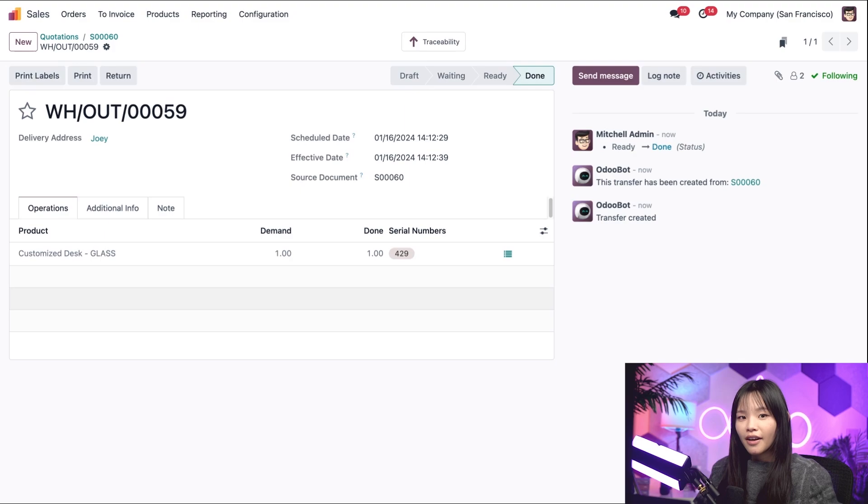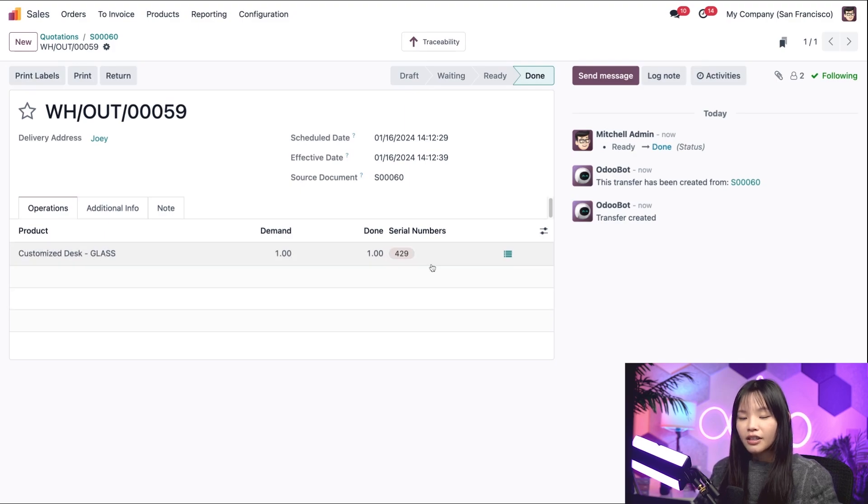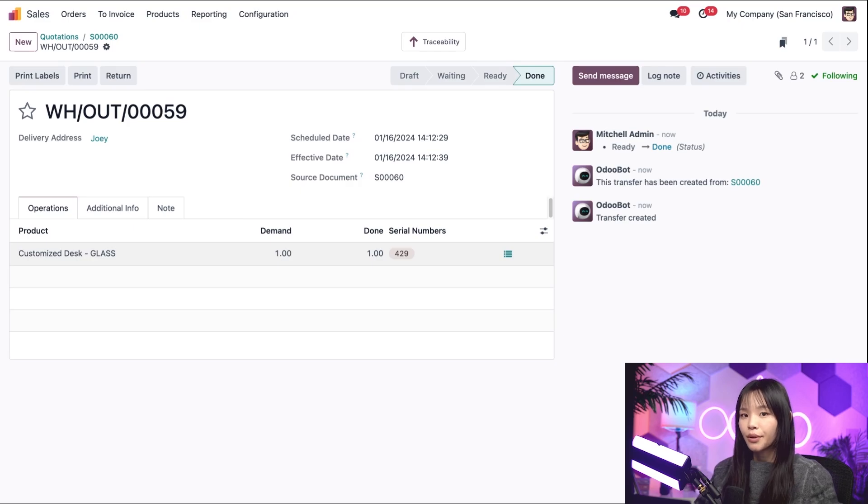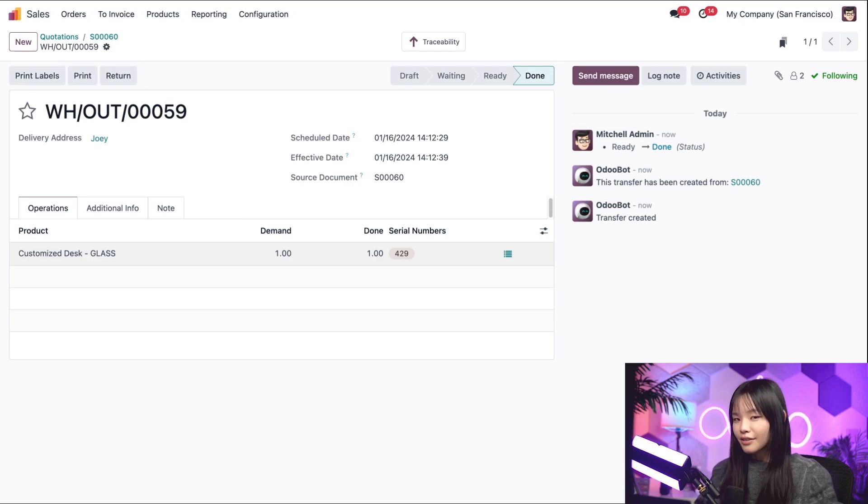Now check this out. On the product line in the Serial Number column, an existing serial number was automatically chosen for this specific desk that Joey ordered. Keep that number in mind. You'll need to remember it for later.